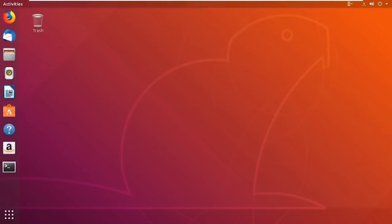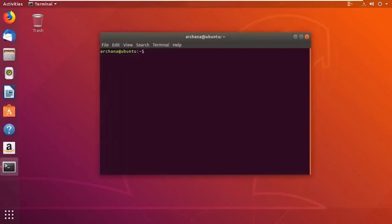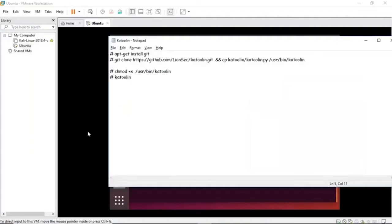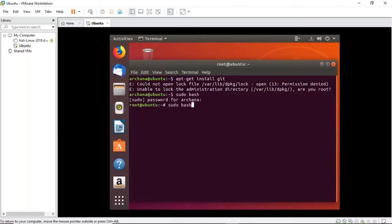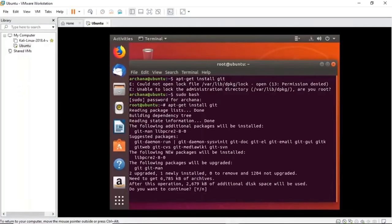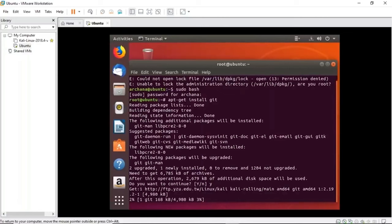I have a set of four or five commands to install Katoolin, which I'll attach in the description below. First, you need to have Git on your operating system. The first command is apt-get install git. It says unable to run because I need to log in as root. Now I'm a root user, so let me try the command again: apt-get install git. It's installing — just going to take a few minutes.